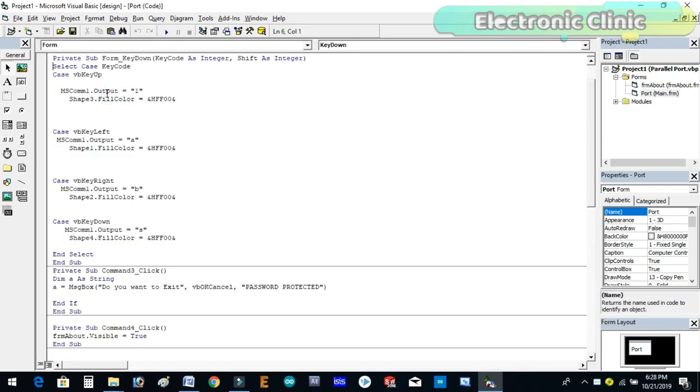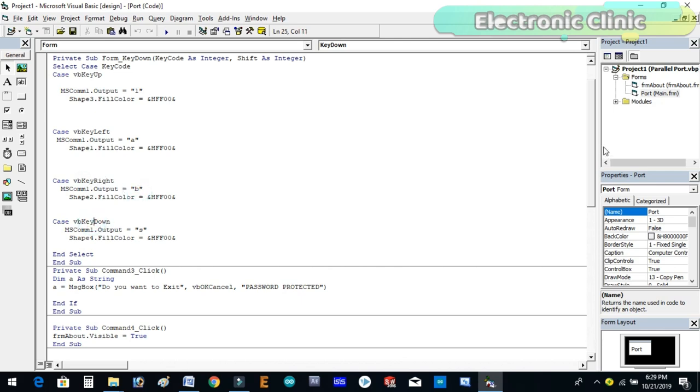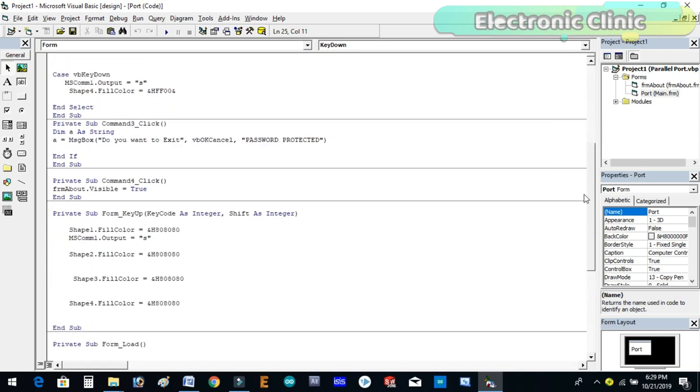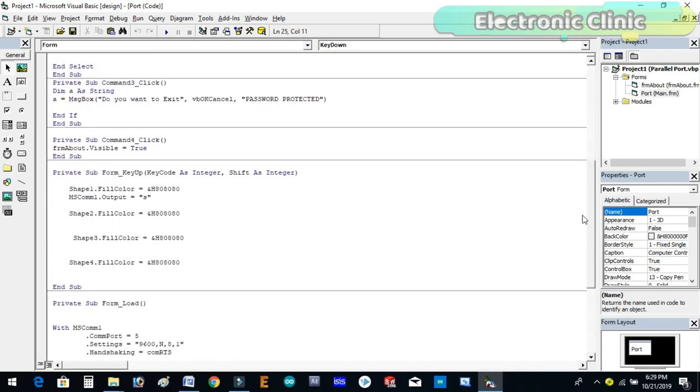When the up arrow key is pressed the character L is sent to the receiver. When the left arrow key is pressed the character A is sent. When the right arrow key is pressed the character B is sent to the receiver. And similarly when the down arrow key is pressed the character S is sent to the receiver.